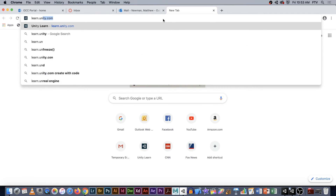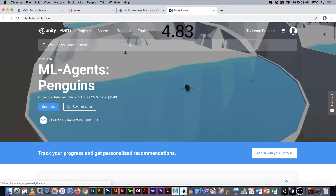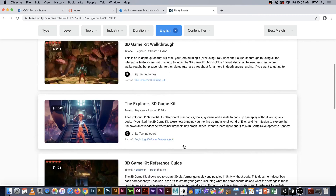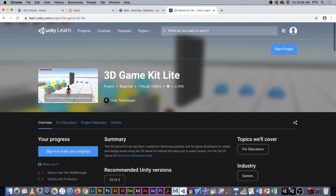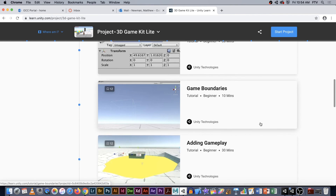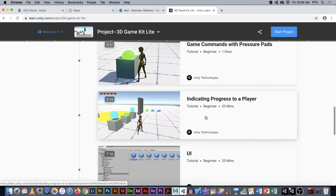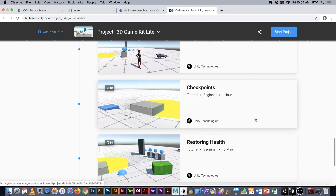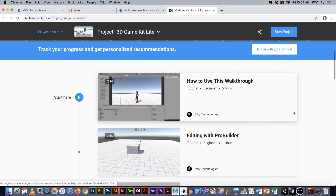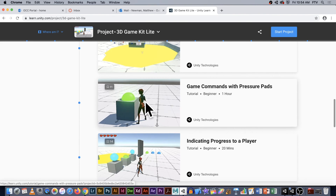One of the cool things about this kit — if you're interested — go to learn.unity.com. There's a ton of video tutorials for this. If you go to 3D Game Kit, there's a whole section on 3D Game Kit Lite covering things like editing with ProBuilder, organizing your scene, game boundaries, adding gameplay, game commands, pressure pads, indicating progress to a player, UI, enemies, checkpoints, restoring health, and teleporting. Commands with pressure pads — like little switches and triggers you can activate — pretty cool.